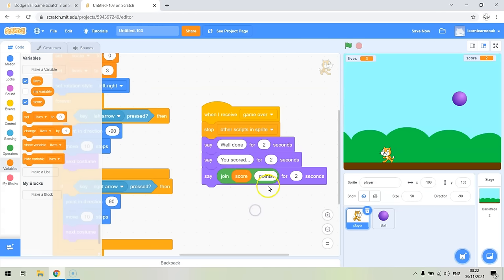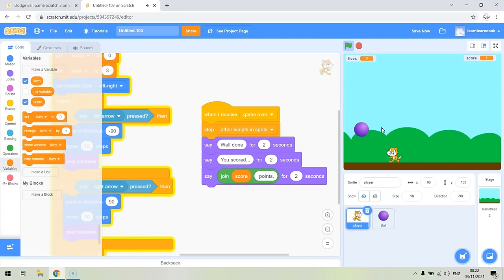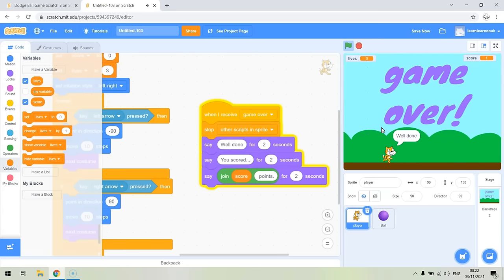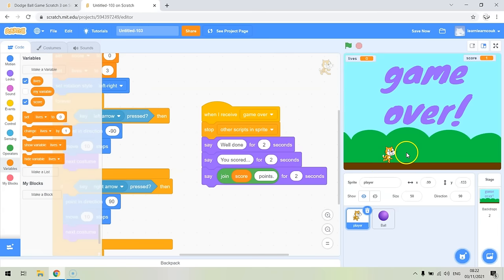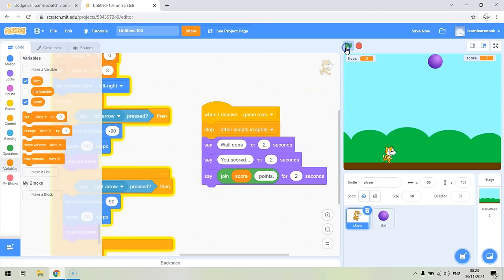At the end of the game we want the player to say what their score was. We get the player to say 'Well done, you scored' joined with their score variable and the word 'points'. We use the 'join' operator and add a space before 'points' so it reads correctly. Let's try that — game over — 'Well done, you scored one point.' It says 'one points' since they only scored one, but hopefully people will score more than one.